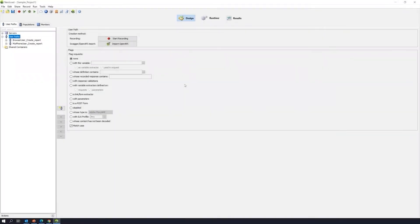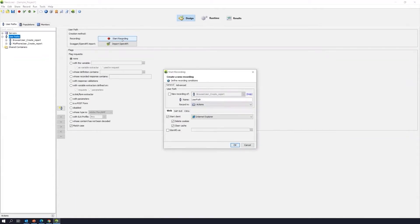So, how do we start our tests in NeoLoad? All we have to do is click on the start recording button, and we're going to want to give our test a name. Let's just be generic at this point. We can just say test one.